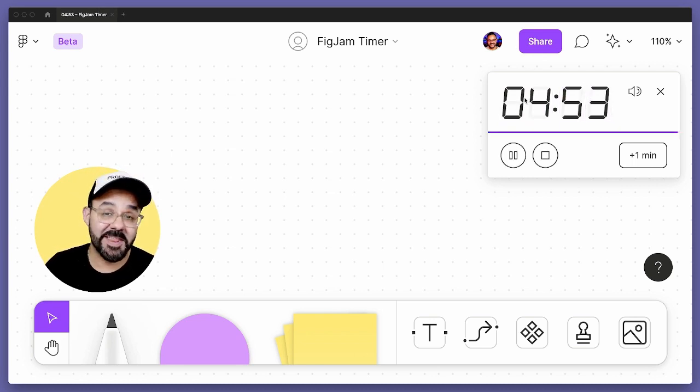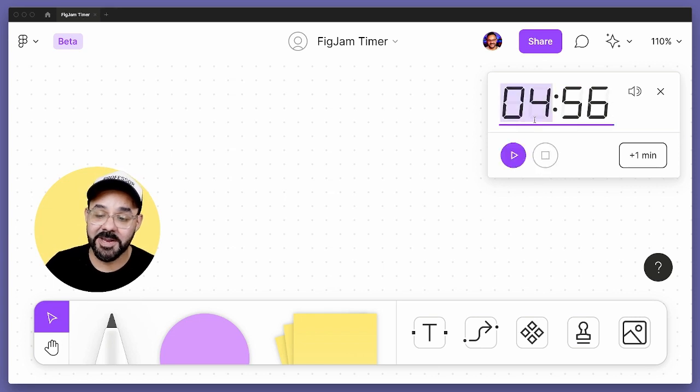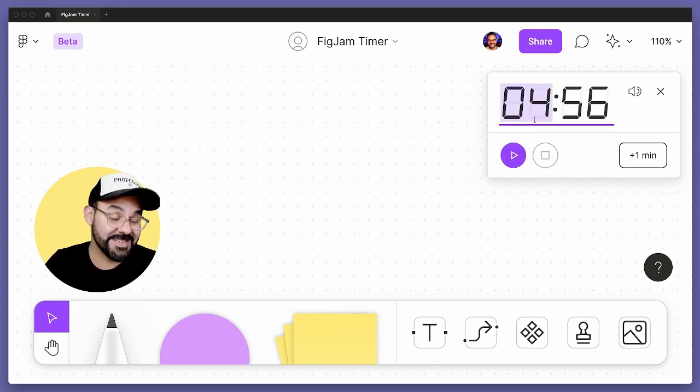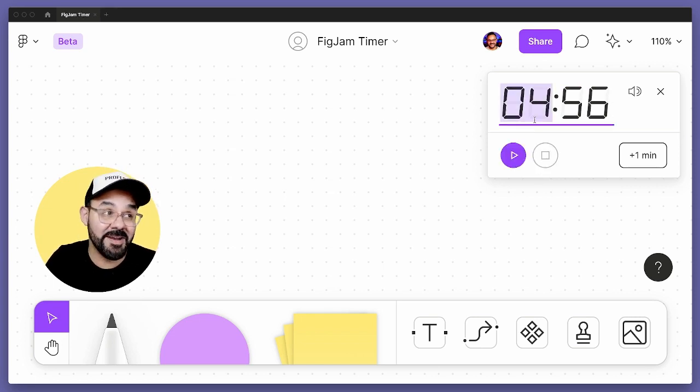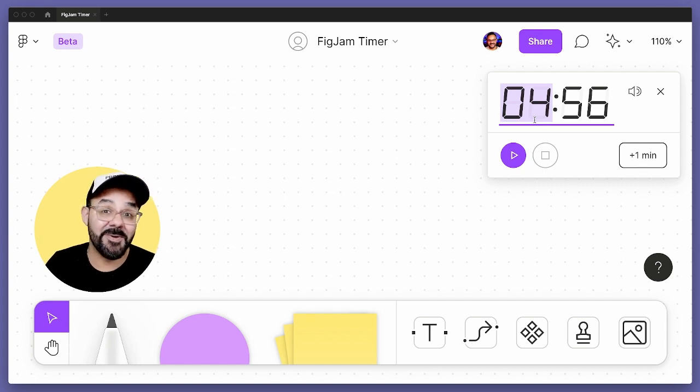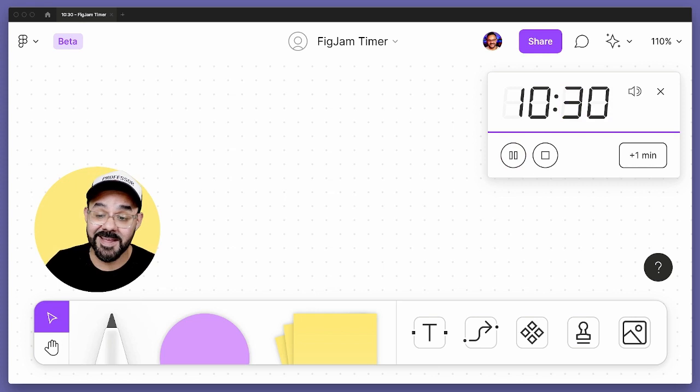So let's try that one more time. I'm going to go ahead, I'm going to hit stop. I'm going to type in the time that I want. So let's say I want 10 minutes, 30 seconds. So I can type in 10, 30 and then as soon as I'm ready, hit enter and we're good to go.